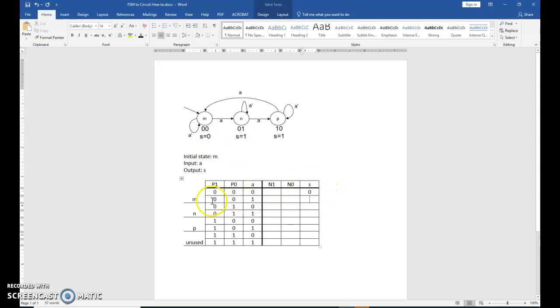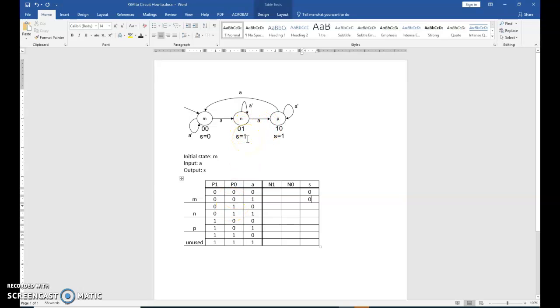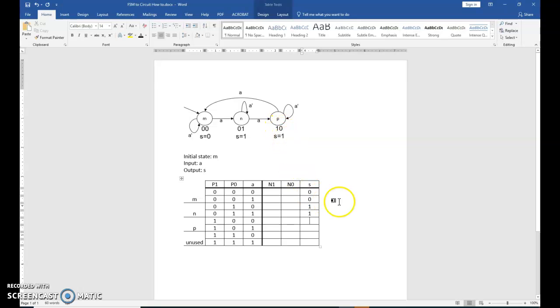Present state is still 0, 0 on the next row. Again, S is 0. Present state is now 0, 1. Look at 0, 1. Your S is a 1. Same for the next row. Present state 1, 0. S is a 1. Same for the next row.